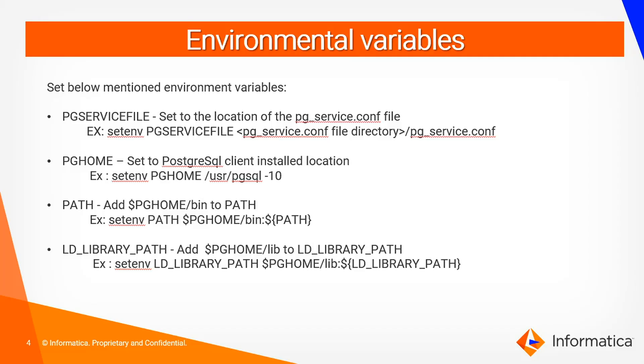Second one is PGHOME which should point to the PostgreSQL client installed location. Third one is PATH. We need to add PGHOME/bin to the PATH environment variable. And we should add PGHOME/lib to the LD_LIBRARY_PATH.